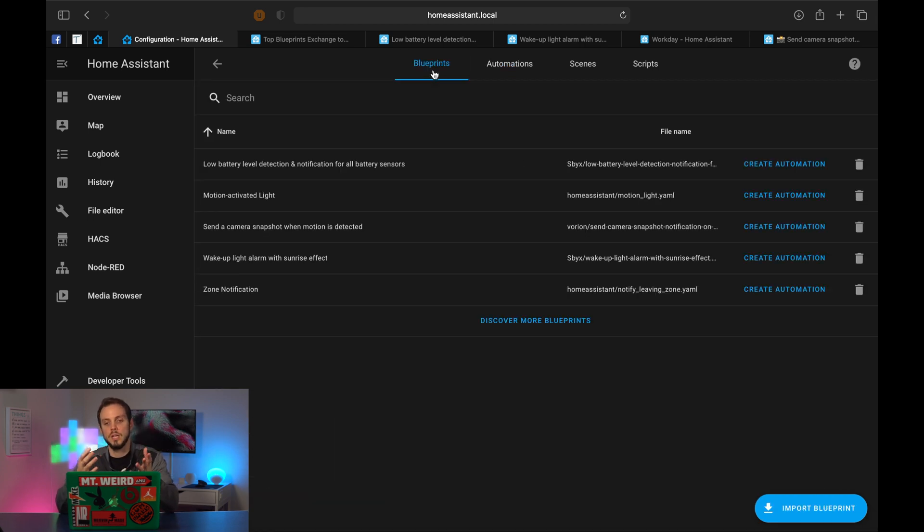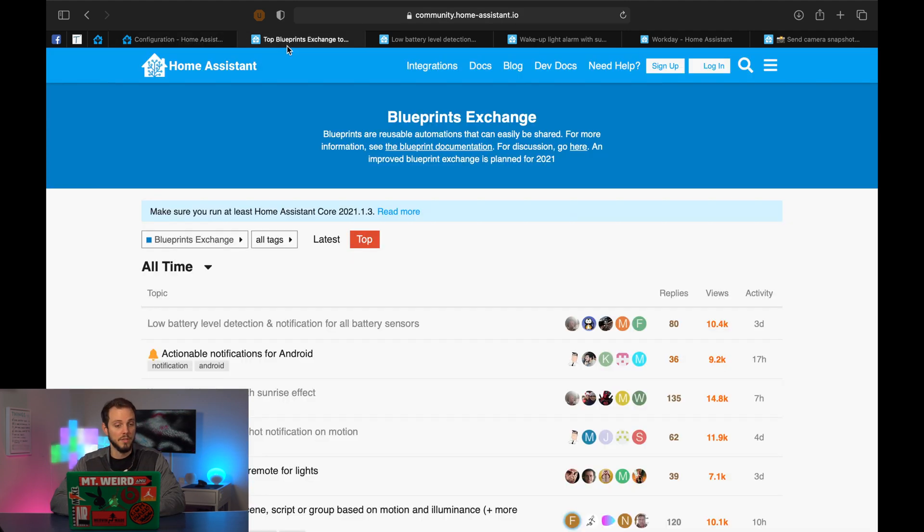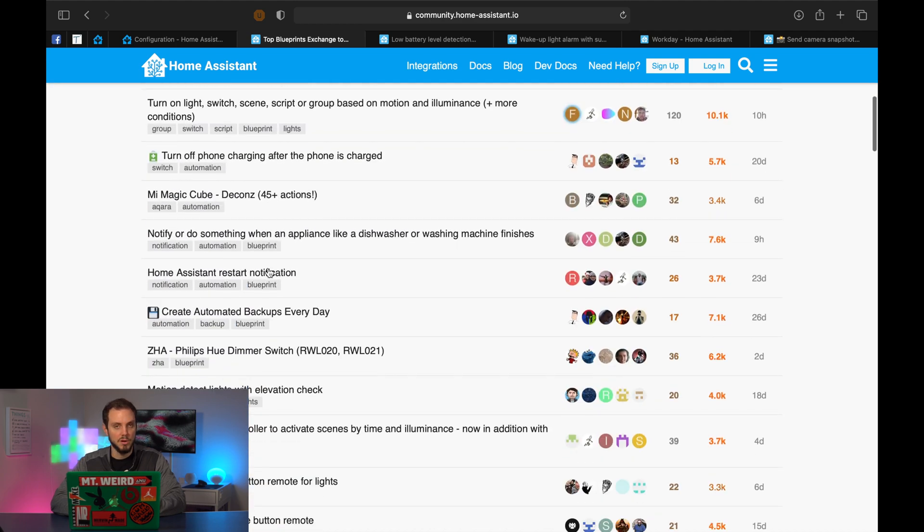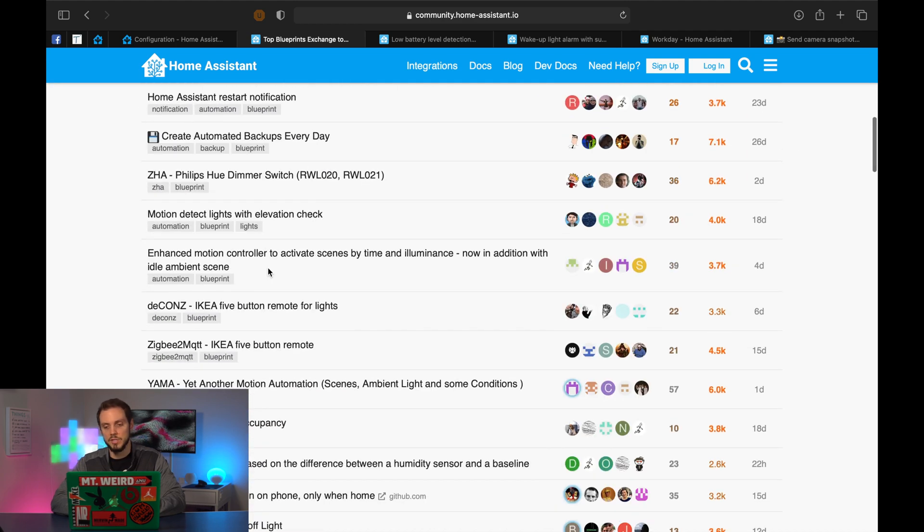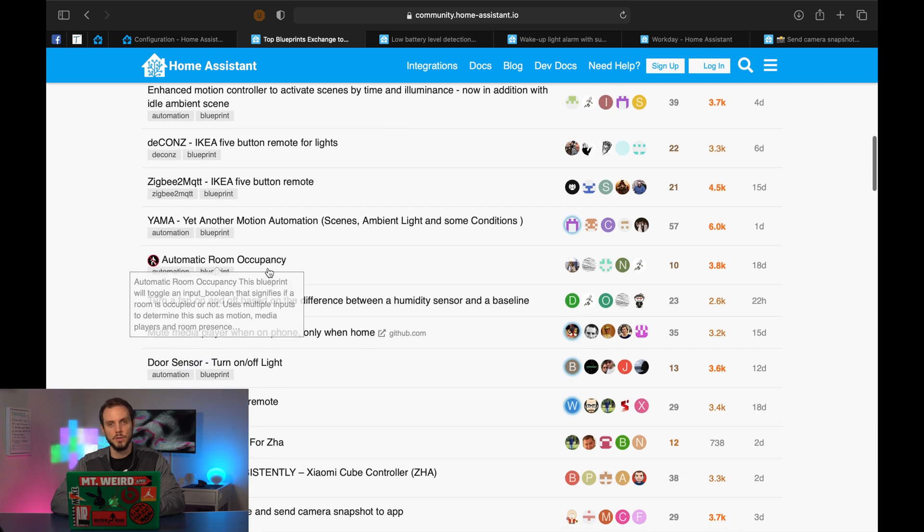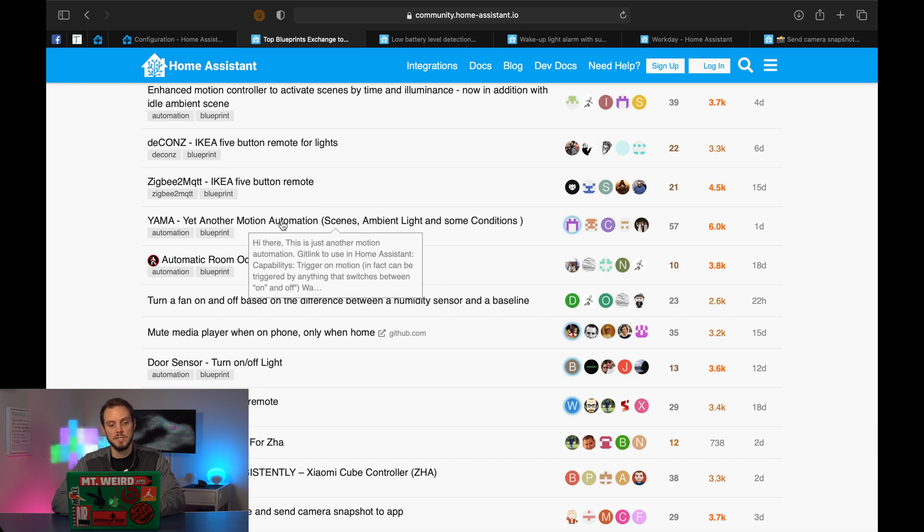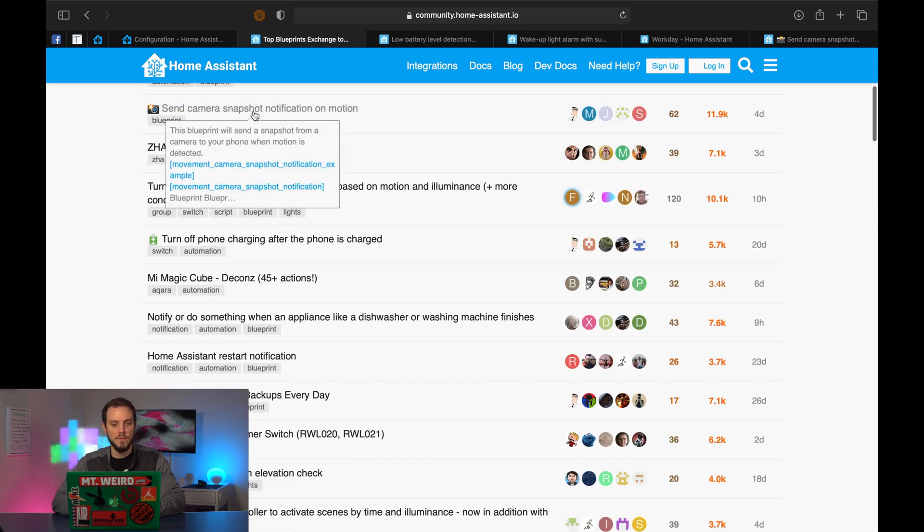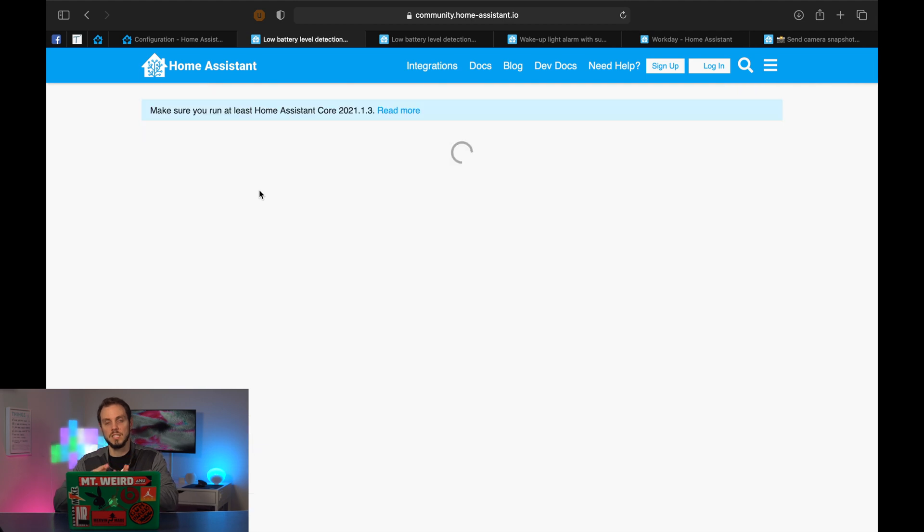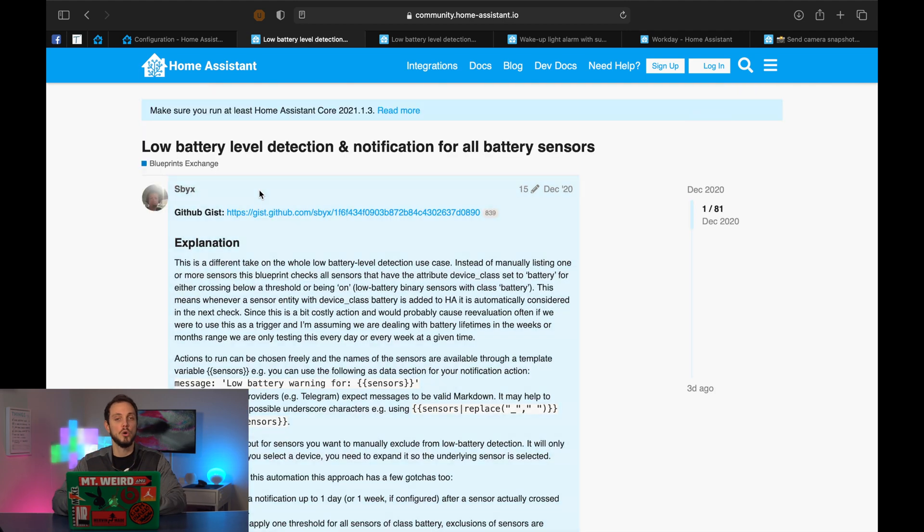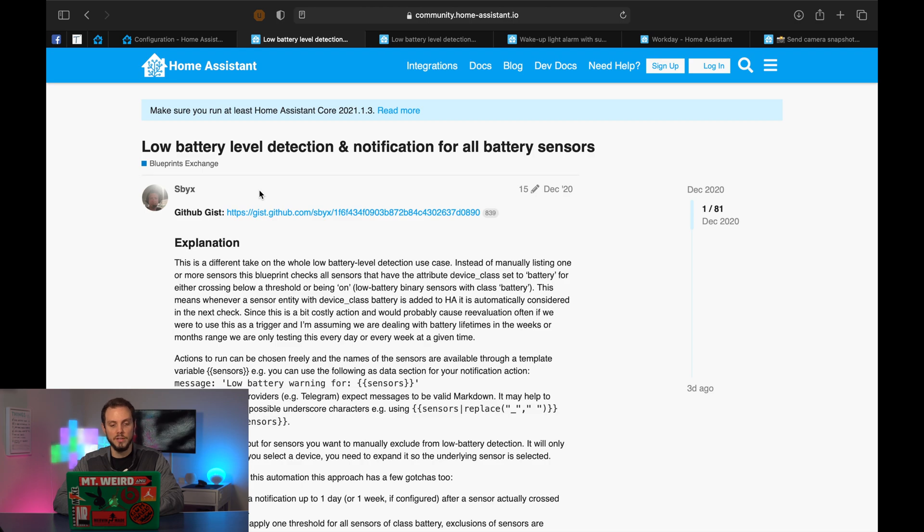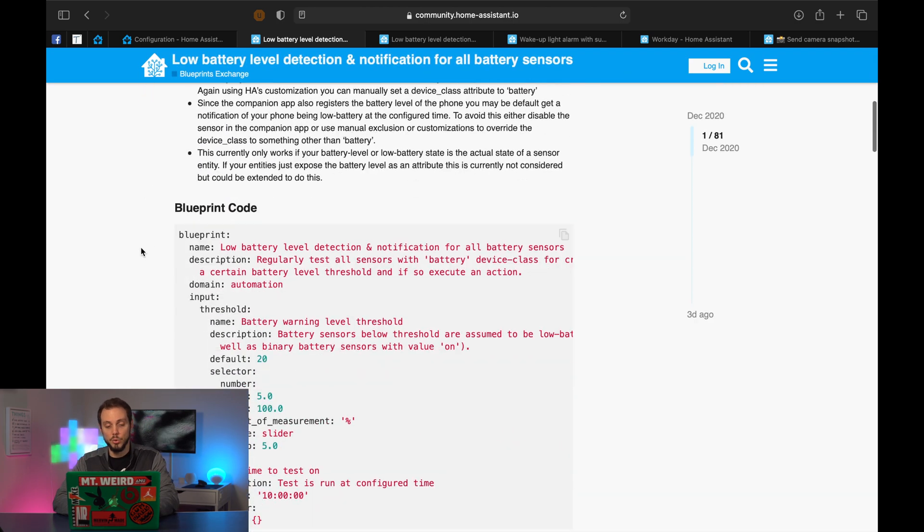So there you have it. Those are some of the blueprints that you can download. Like I mentioned, there are dozens of them. Some are works in progress. Some aren't obviously going to want to read through them, make sure that they are exactly what you're looking for. And a nice thing is you can actually always just look at the code. So if you are, let's say savvy enough that you could code it yourself or savvy enough that you can give a crack at coding and maybe changing up a little bit, you can do that. You can just go to any of these and just copy paste the code.